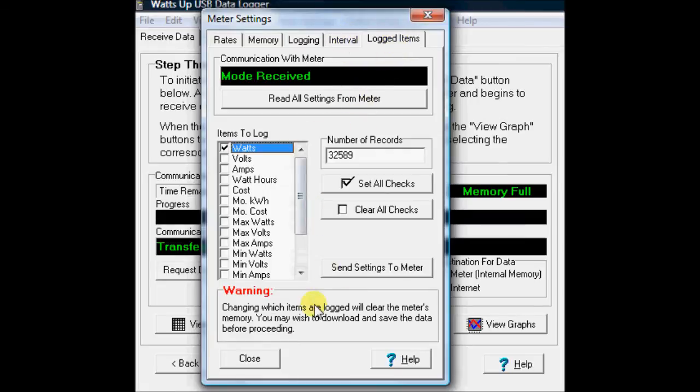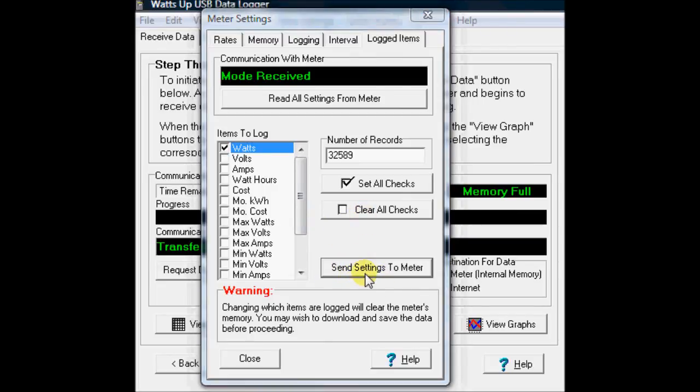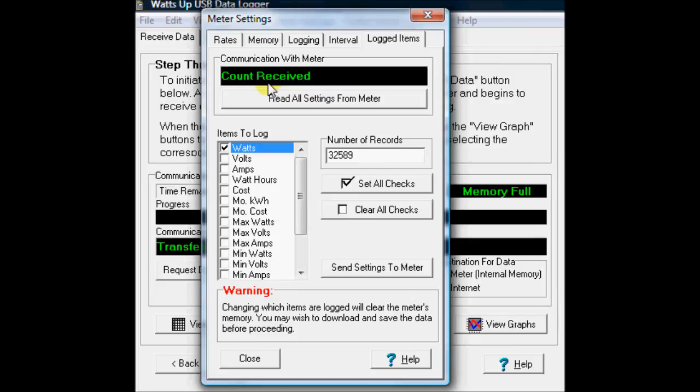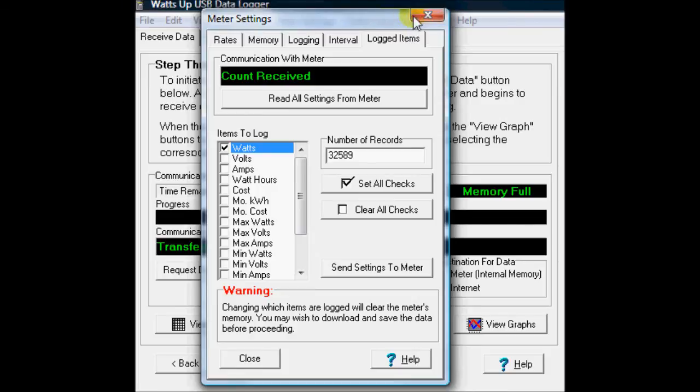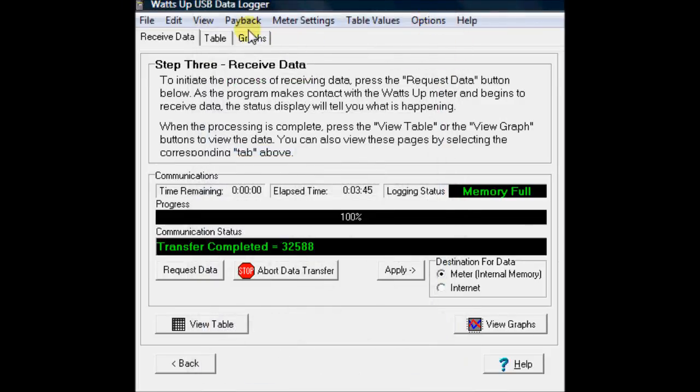But when you get all these things set up, you can just hit the send settings to the meter and it'll send it down, count received, and you're all set. So that's how you operate this watts-up meter.